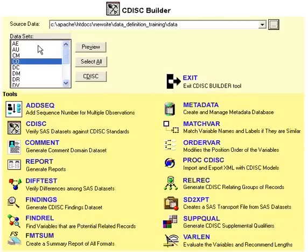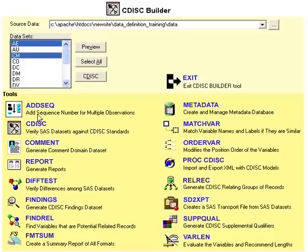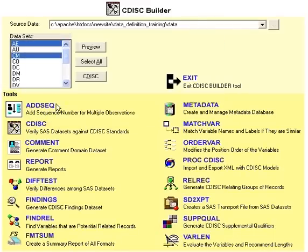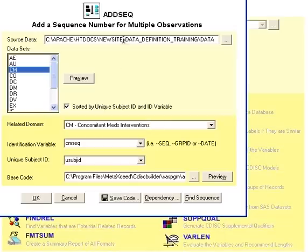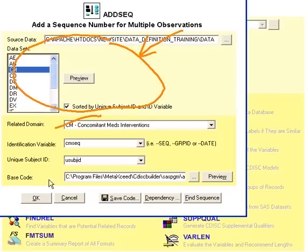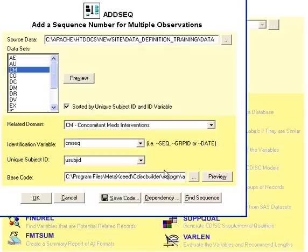For example, if you were to select these sample data sets and click on some tools, you can only select one data set at a time. In the add sequence tool, I'll go ahead and select one data set. It shows how to add sequence numbers with options. Most of the screens are similar in that they have a section to select the data and then options pertaining to that particular tool.